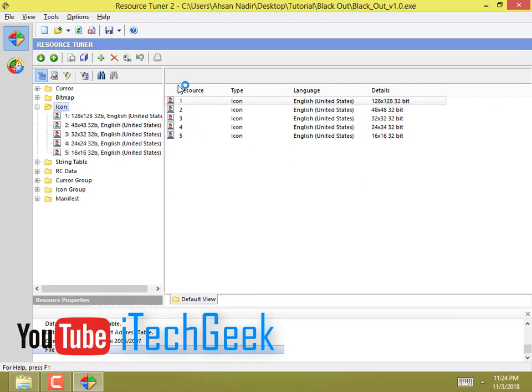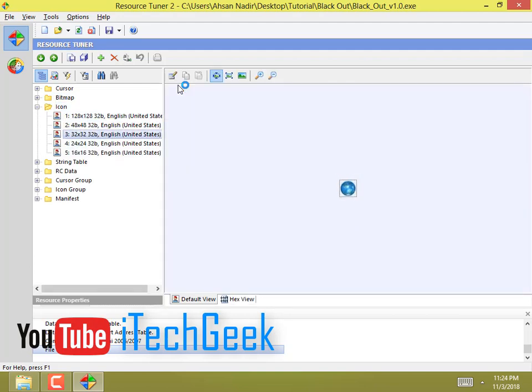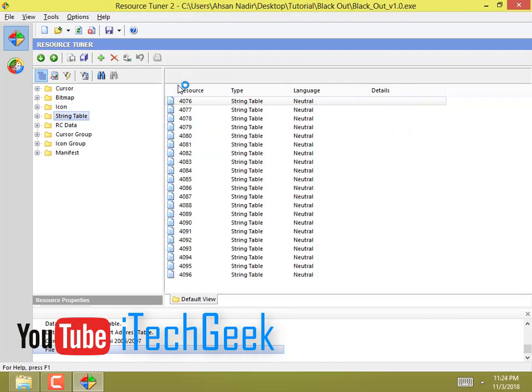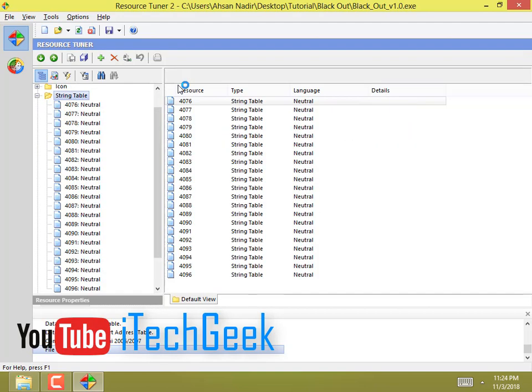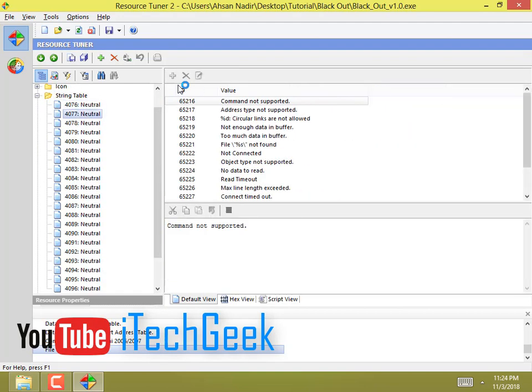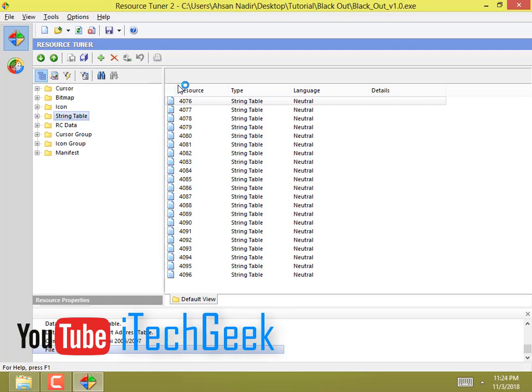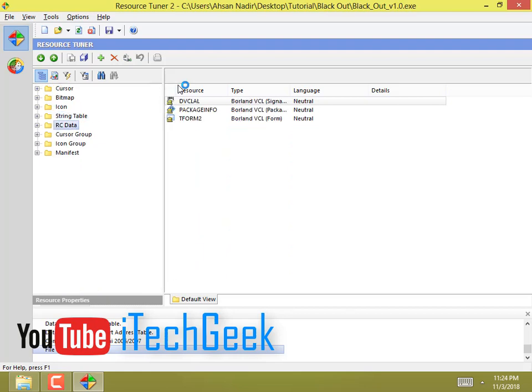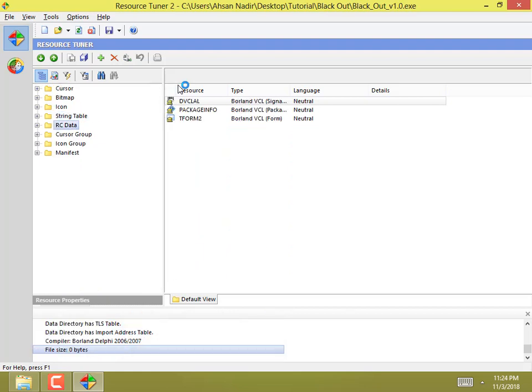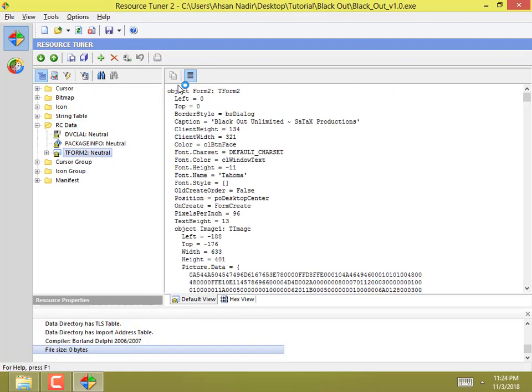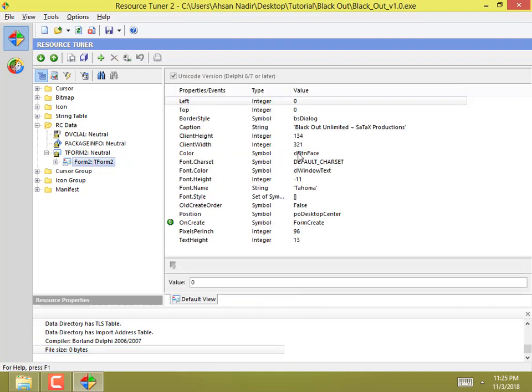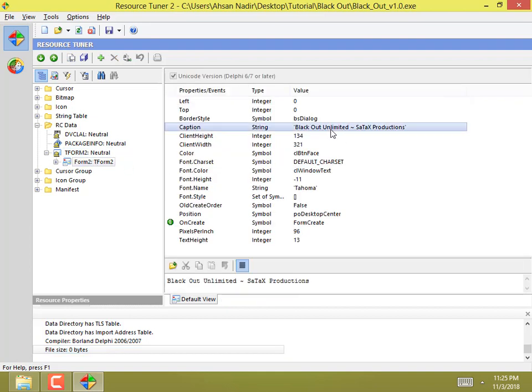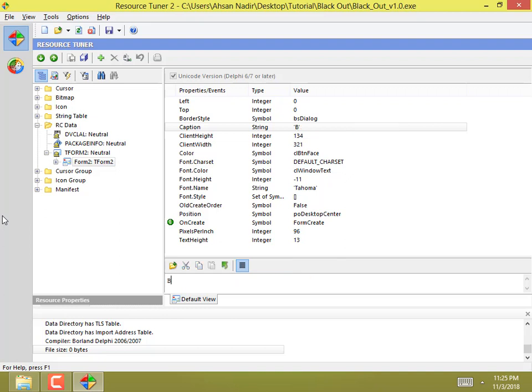That's the icon, that's the string table, and in the RC data everything is there. Sometimes it's in dialog, so it's the form. Here's the title. I will change the title to something else. Black DDoS - it's Black Out.